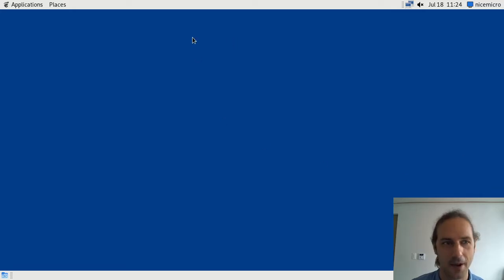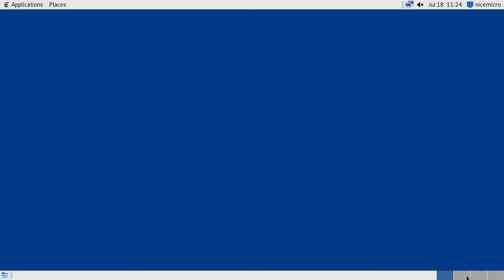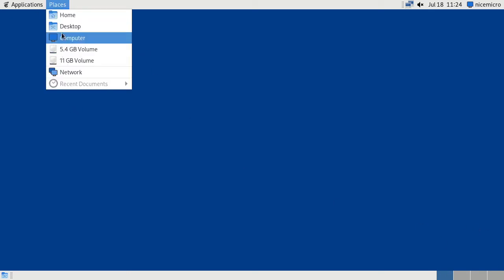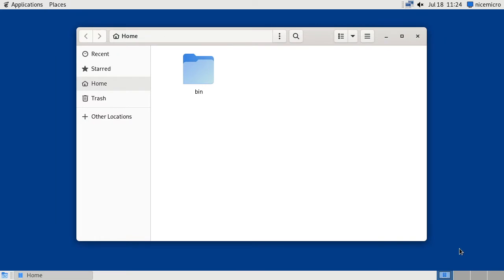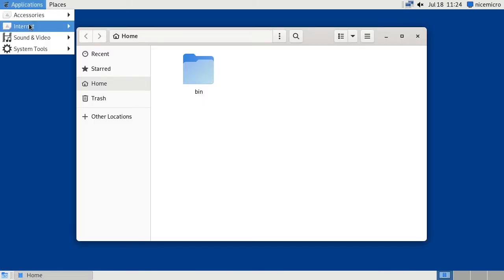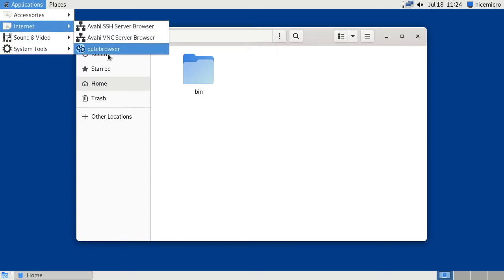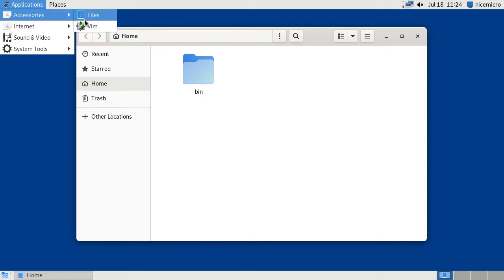I'm now in GNOME Flashback mode — the session was called GNOME Flashback Metacity. If I hide my camera you can see we have a workspace switcher, and a Places menu from which we can open a file manager. Switching to another workspace actually switches workspaces, which is nice. In the bottom-left corner there's a small icon that hides every window to show the desktop, and there's the application menu on the left-hand side.